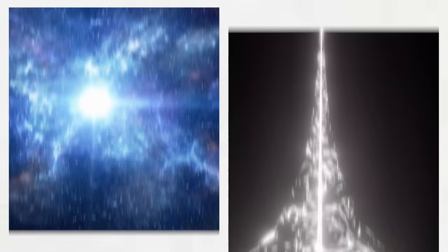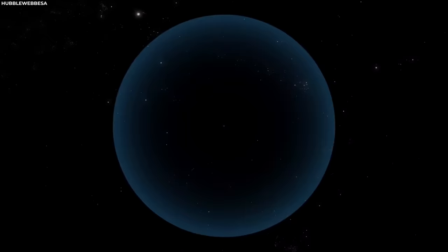A light-year is a unit of distance that light travels in one year, which is about 5.88 trillion miles or 9.46 trillion kilometers. So, the diameter of the observable universe, 93 billion light-years,